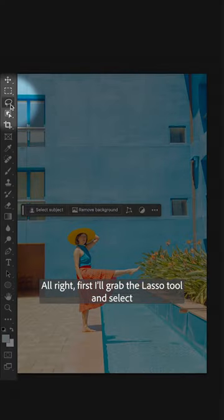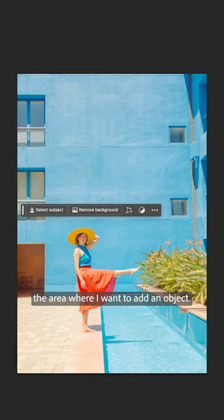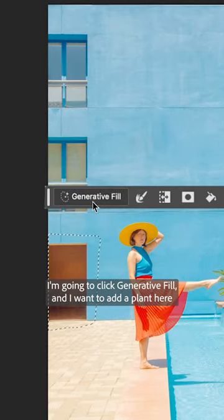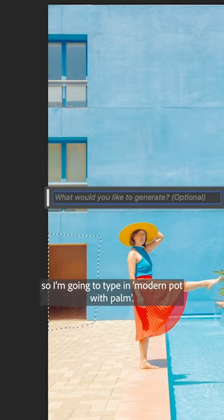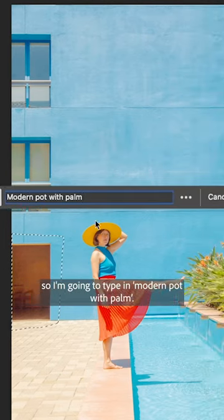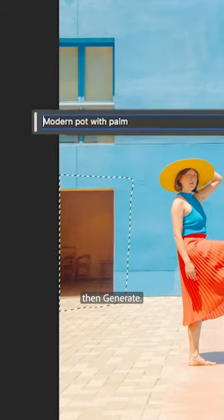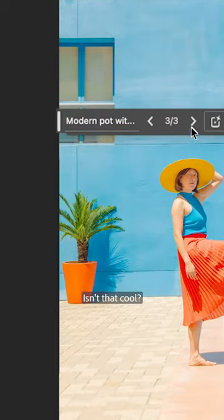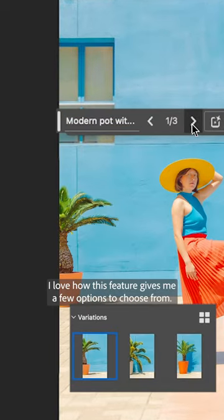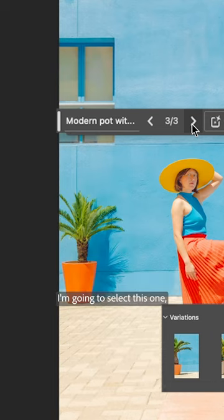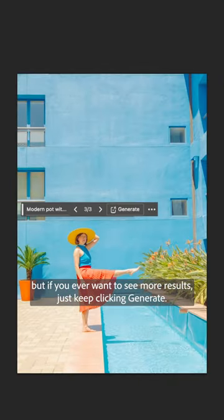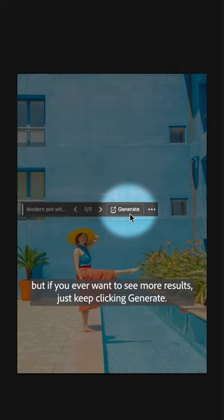First I'll grab the lasso tool and select the area where I want to add an object. I'm going to click Generative Fill and I want to add a plant here, so I'm going to type in 'modern pot with palm' and generate. Isn't that cool? I love how this feature gives me a few options to choose from. I'm going to select this one, but if you ever want to see more results just keep clicking Generate.